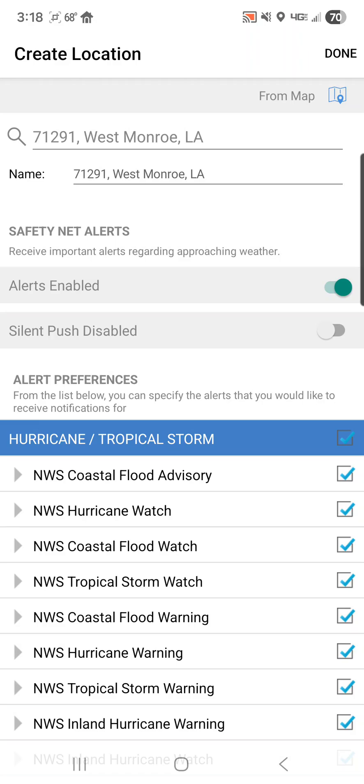That's how to customize alerts with the Digital Weather Desk app. And if you have any questions, you can email app support at digitalweatherdesk.com.